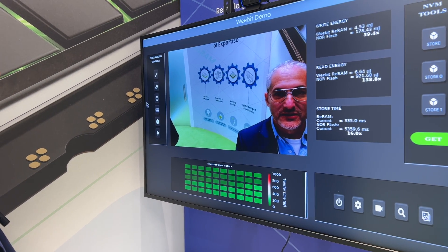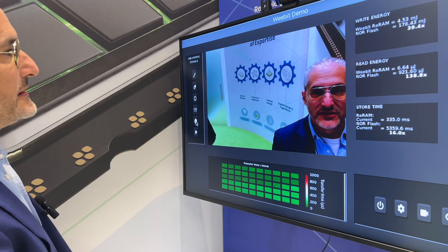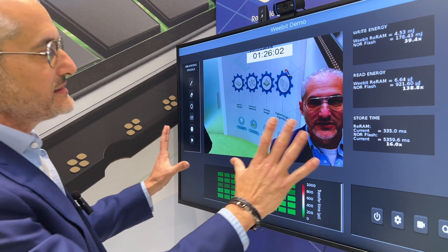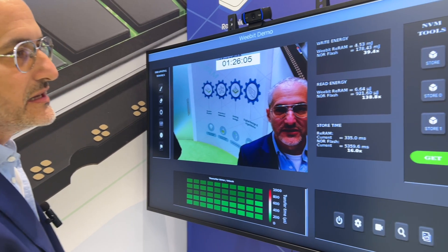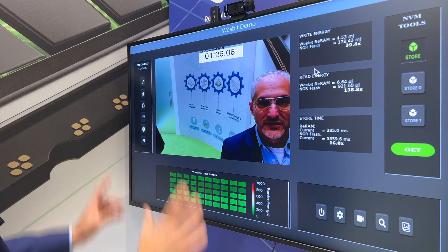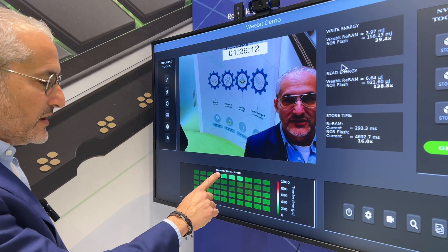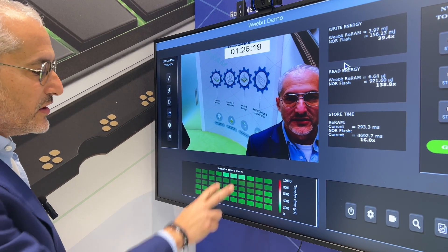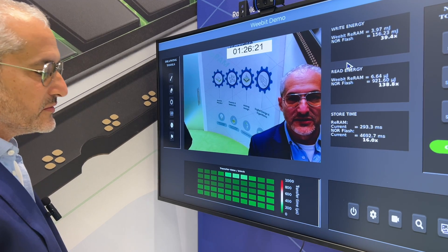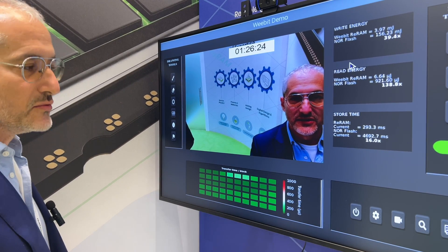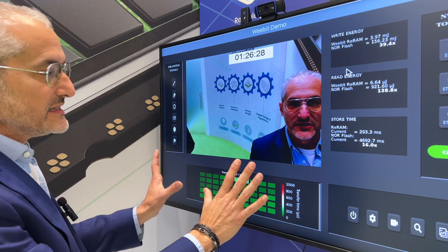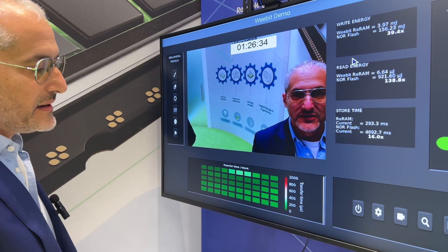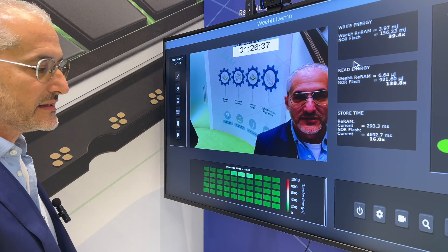Then I'm going to add a clock overlay onto the image and store it again — the same image, only this time with the clock on top. When we run the store, you'll see that only the specific blocks corresponding to where the clock was added turn a slightly lighter green, meaning that's the only part that had to be written again into memory. The rest stays the same. This is a significant advantage enabled by our byte addressability feature that ReRAM has.